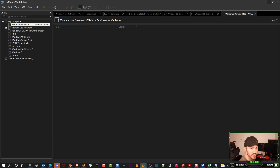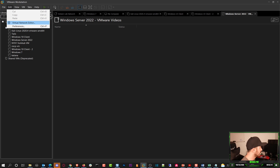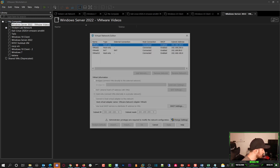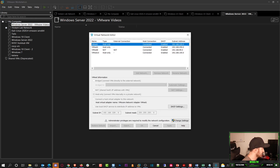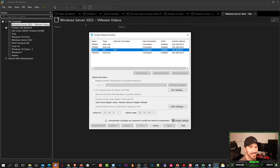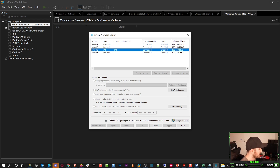Before we actually get started, I want to show you exactly what I did. If you're using VMware Workstation, go to Edit > Virtual Network Editor. I have a NAT IP address of 192.168.99.0 — that is the network I'm going to be using for these labs. Pay attention to that; it's on vNet 8.